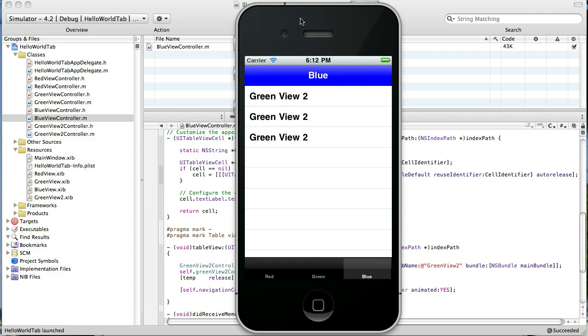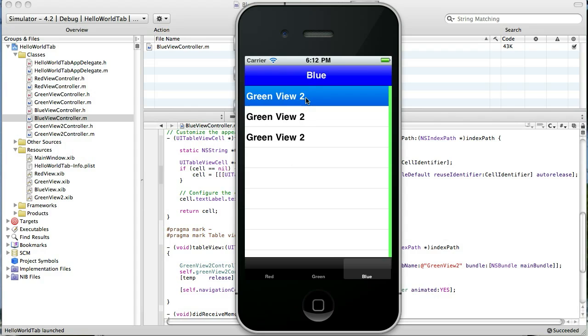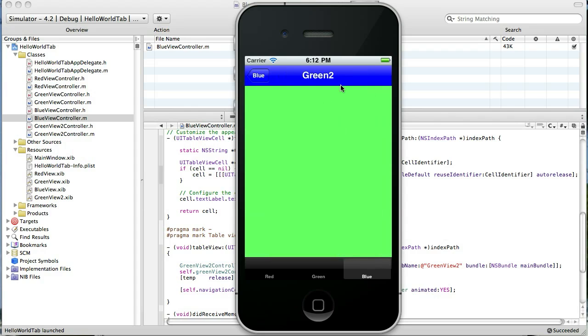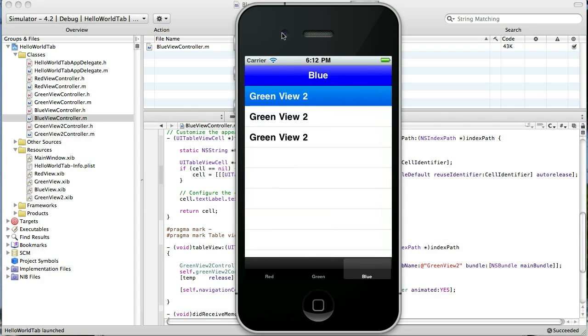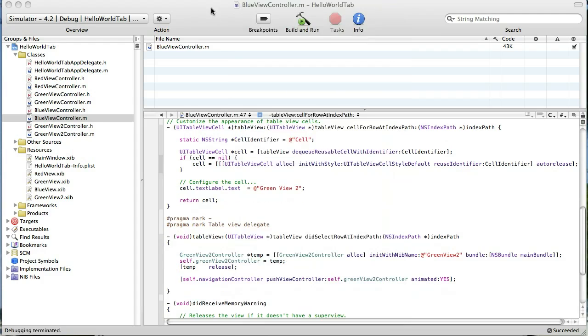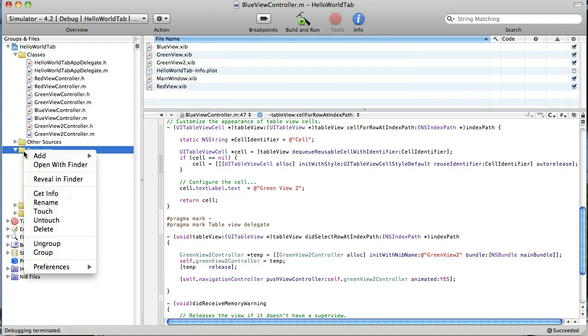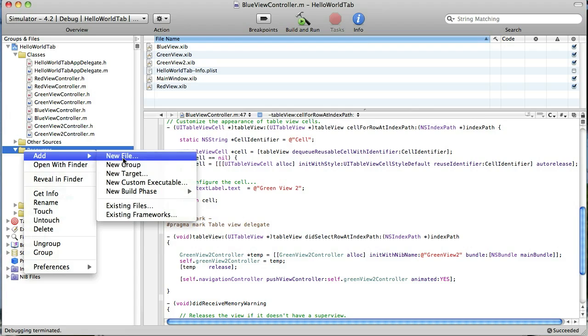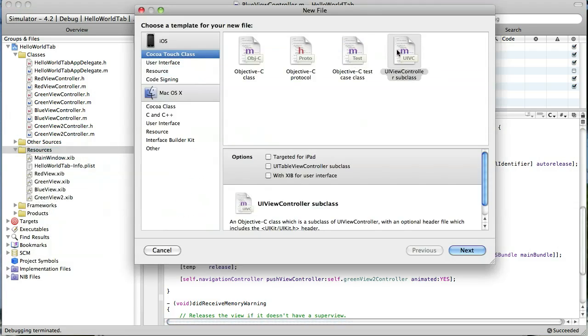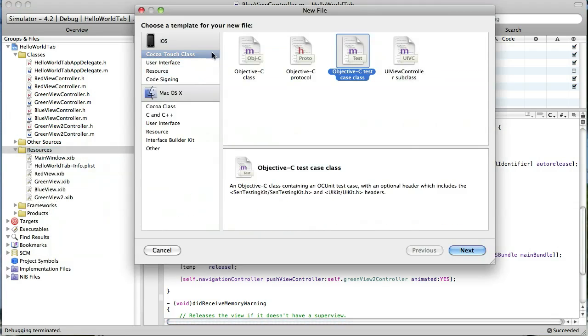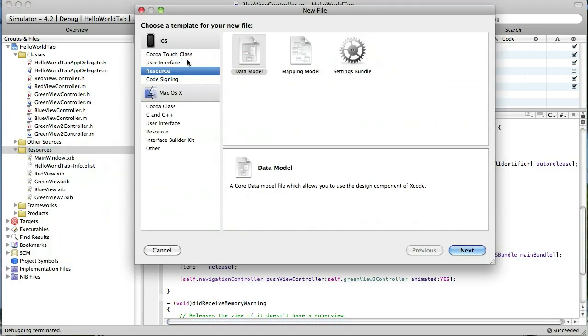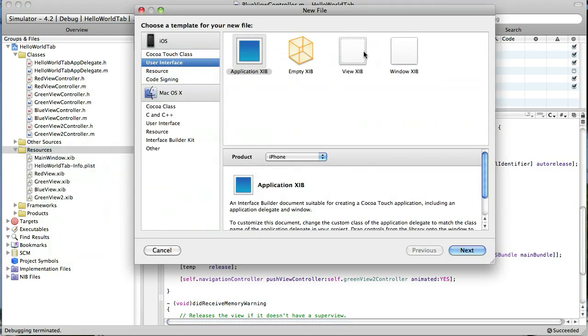Now the last thing that I don't like about this is in our table row here it says green view 2 and then we go to a green view while we're on the blue tab. So we're going to create a new blue view and then we're going to customize the look of the label here in this table view cell and have it match our blue color scheme a little bit better.